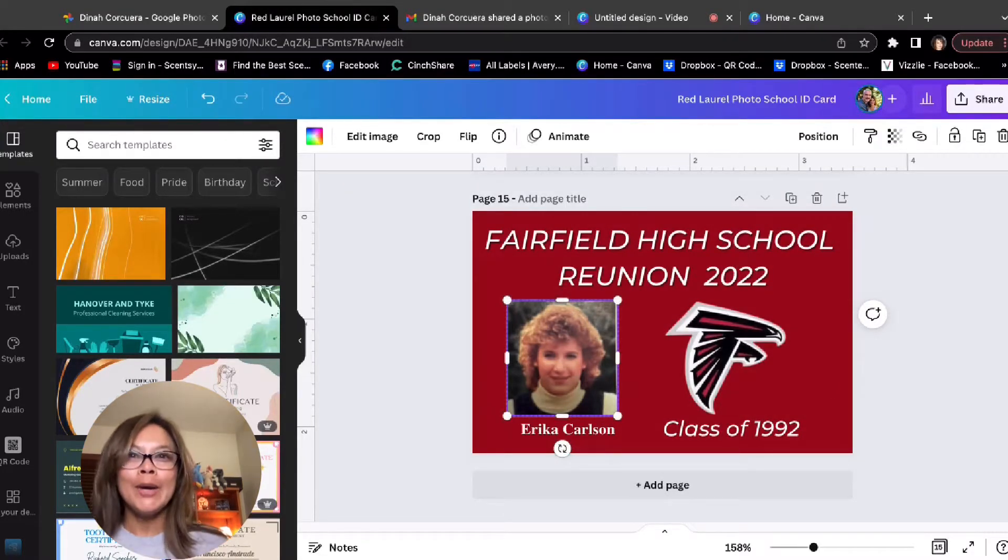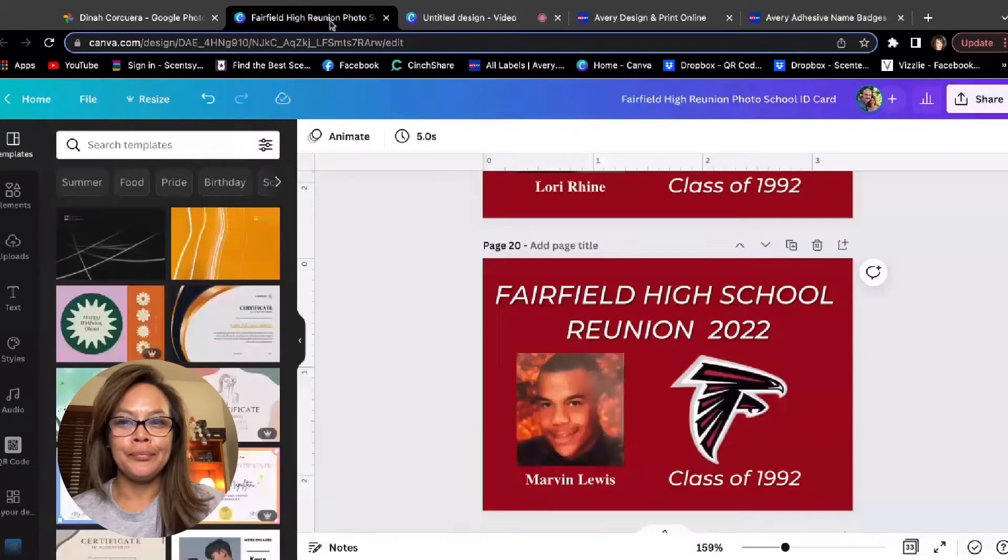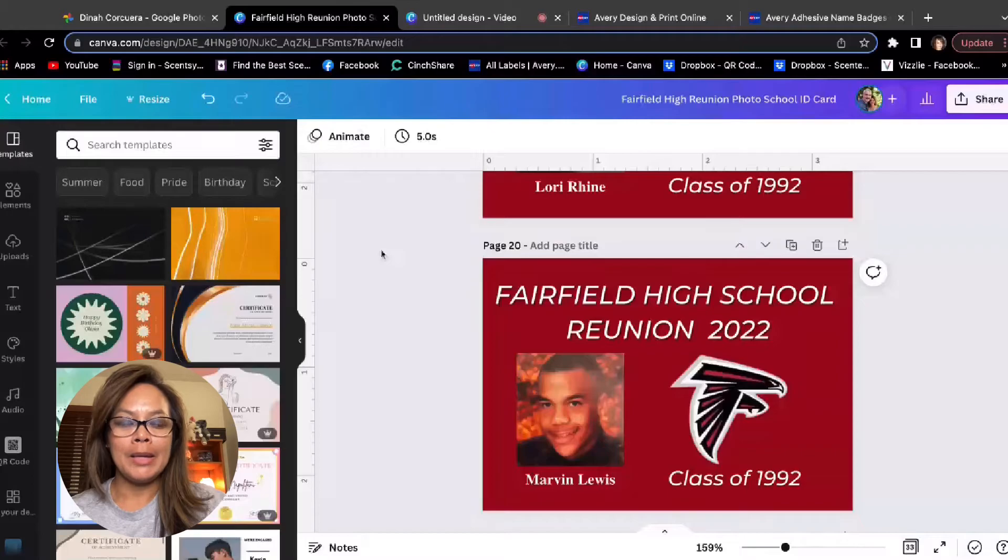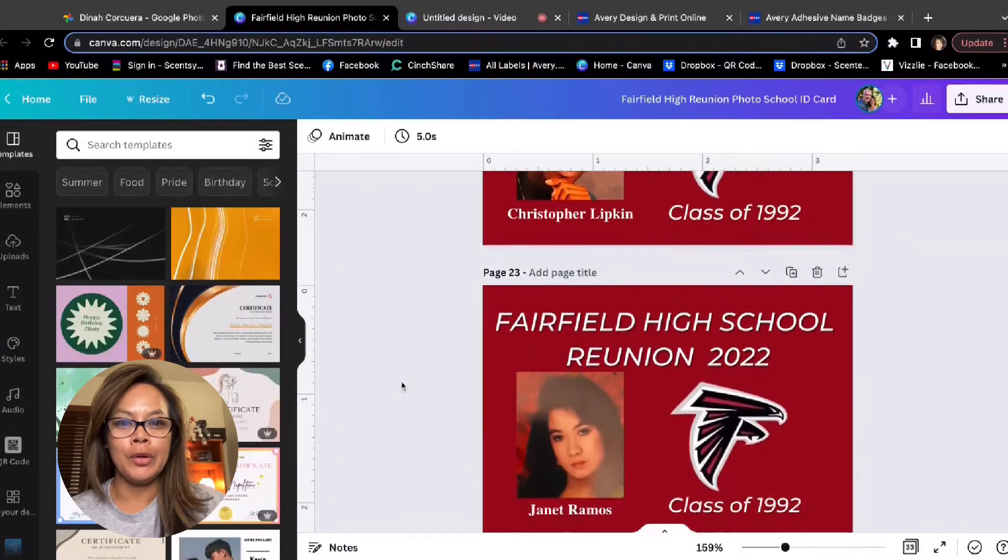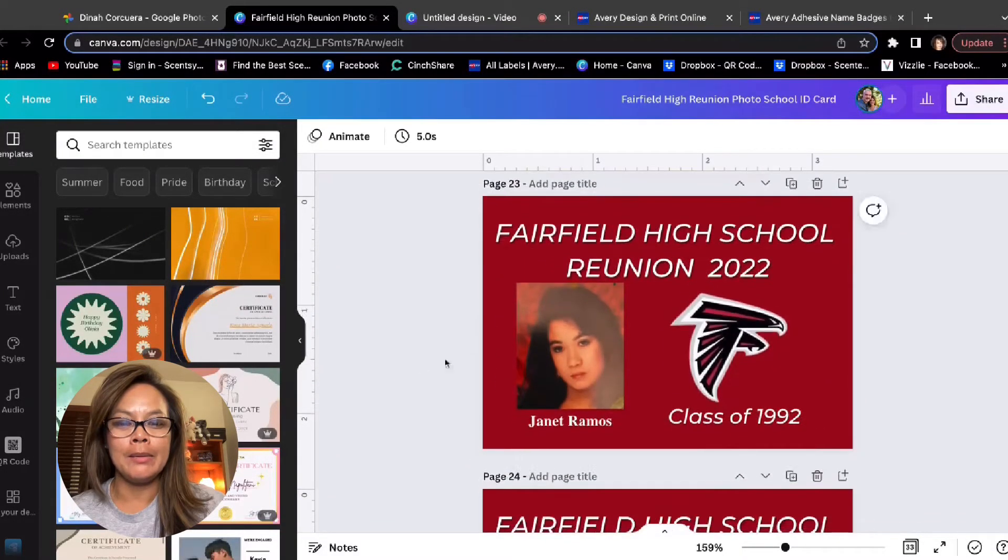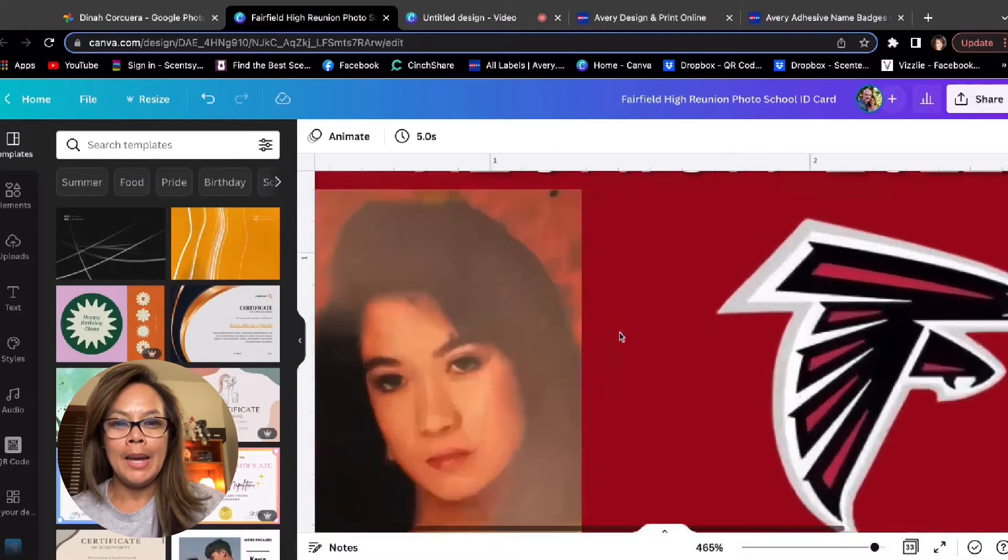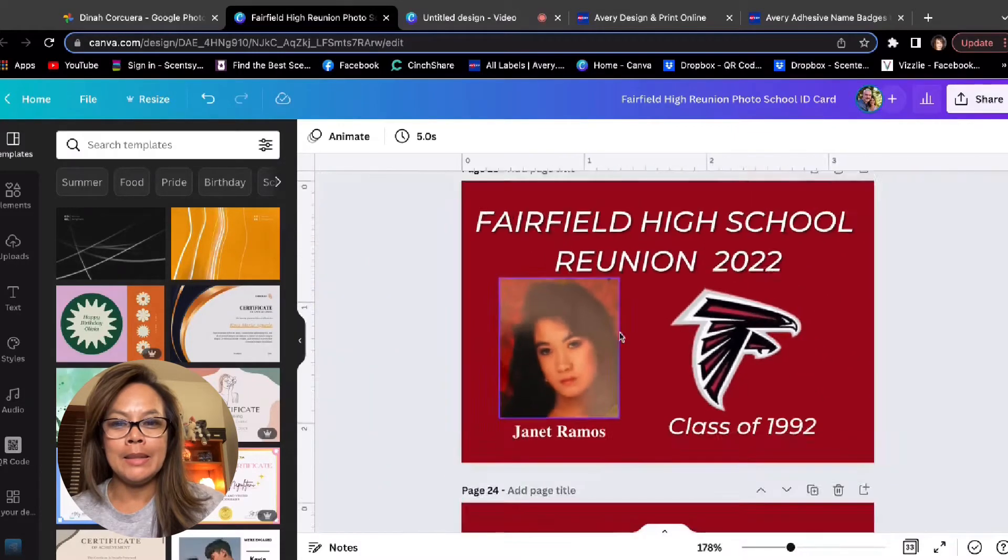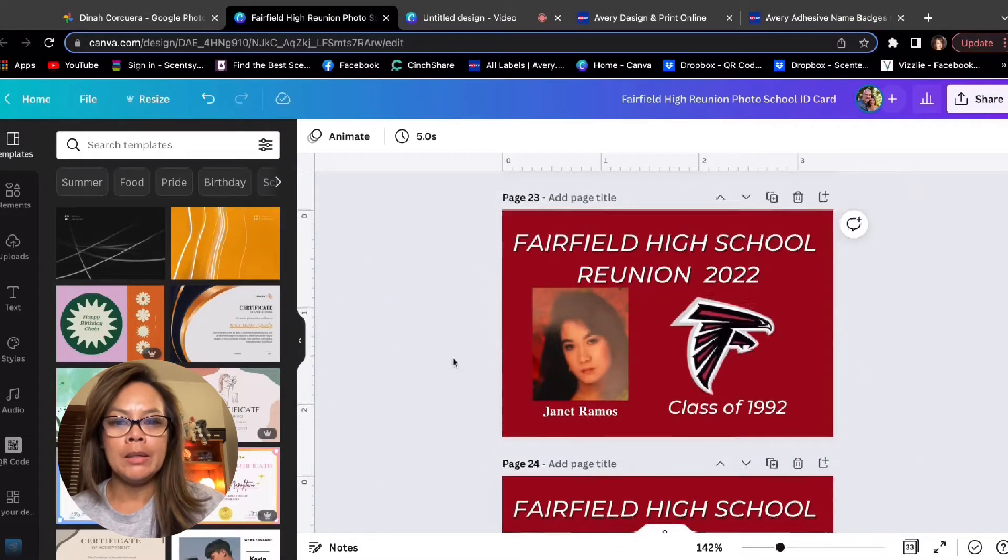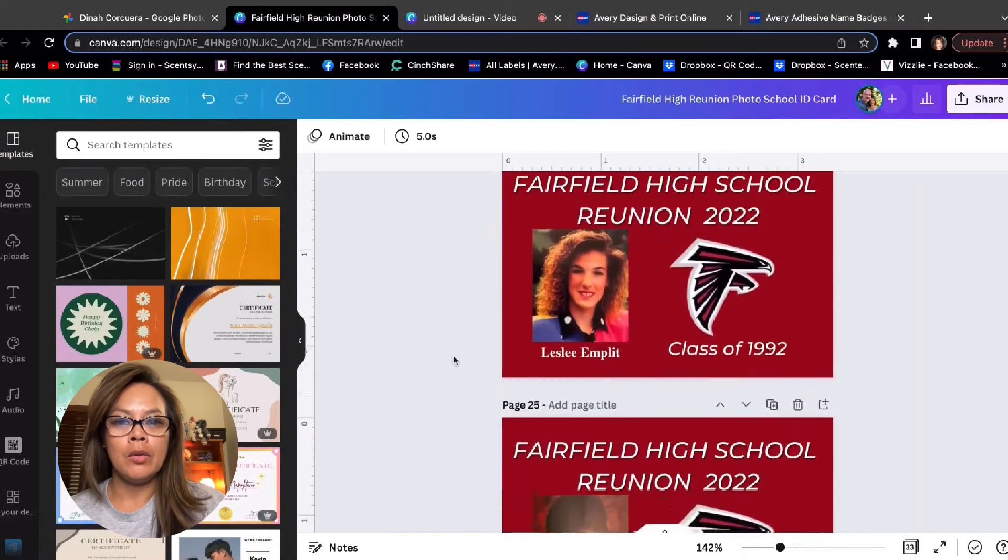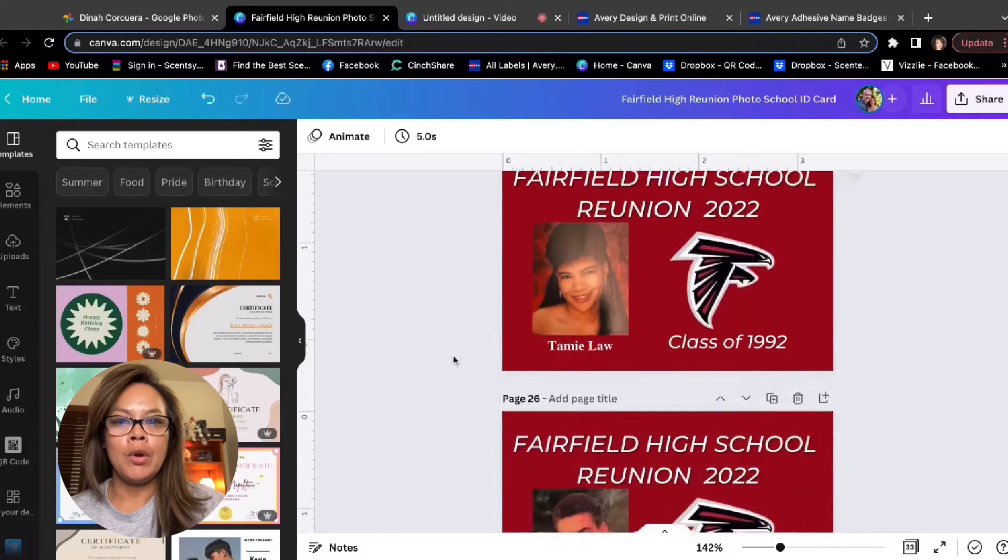All right, you guys. So now that I've completed, there's 33 IDs. Hey, God, Sissy. There's 33 IDs. So these are all completed.